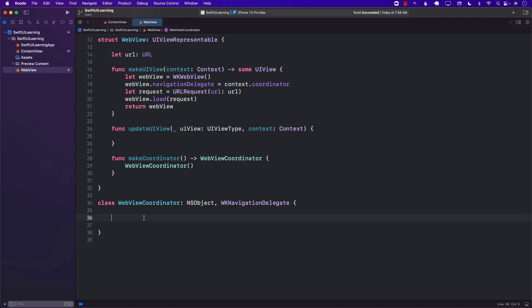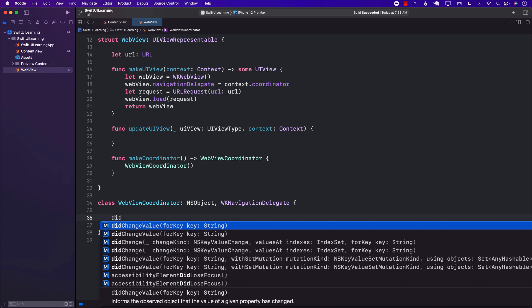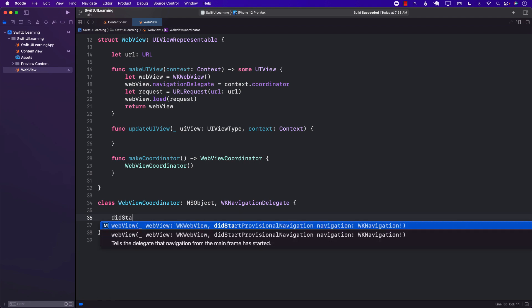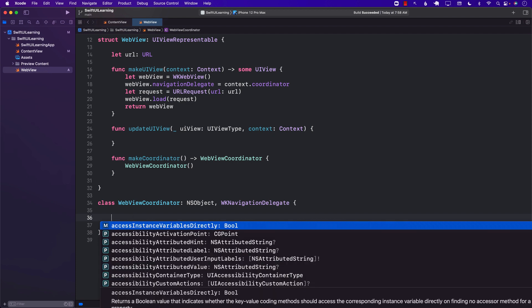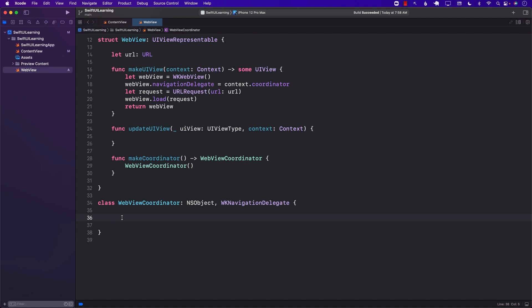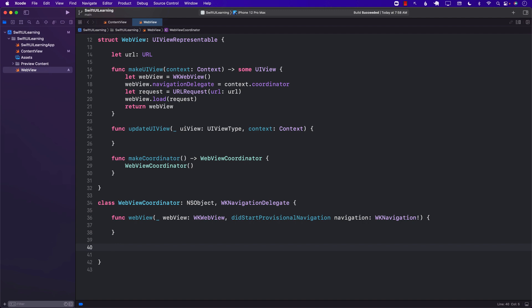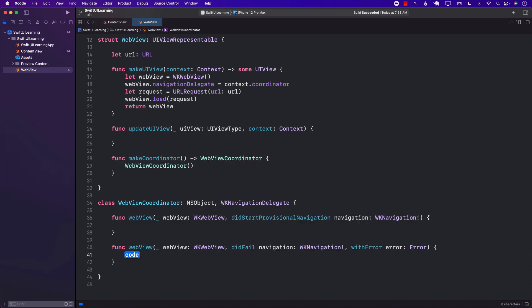Inside the WebViewCoordinator, there are many different kinds of events. If I open this up, you can see we have events for didChange, didFinish, and didStart. We want to hook up to the didStart provisioning navigation, so let's implement that. We can also implement didFail in case something bad happened. For failing, we're just going to print the error, but it would be a good idea to add a closure and pass the error to someone else. The other thing we need to implement is didFinish, for when you are finished downloading the resources.